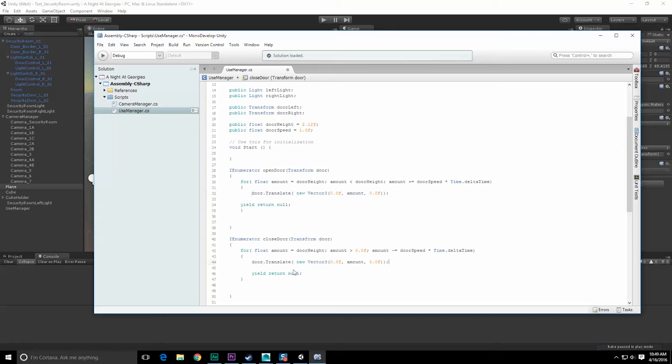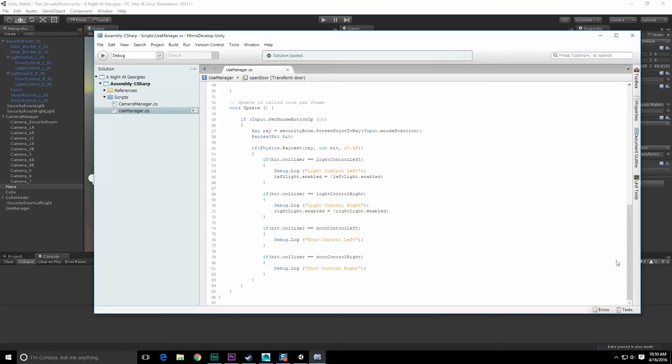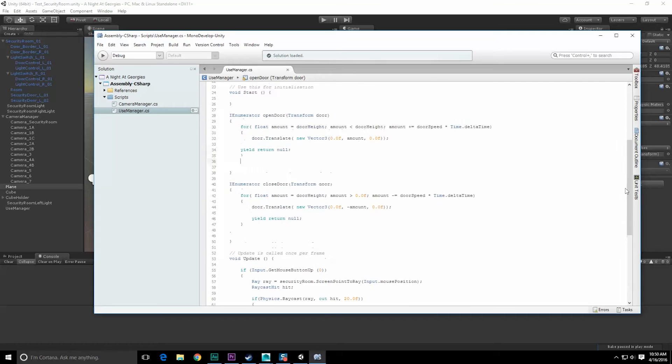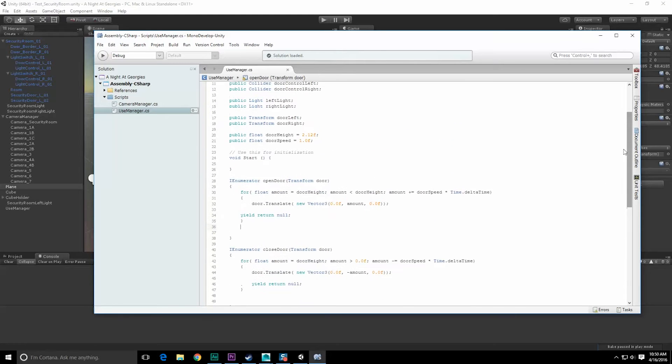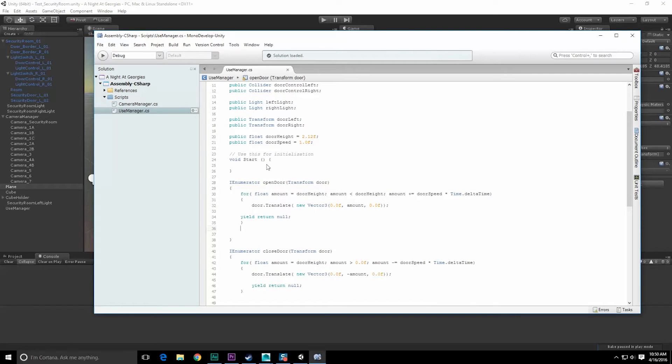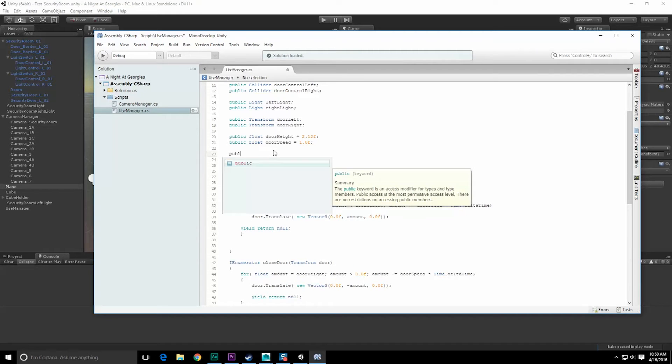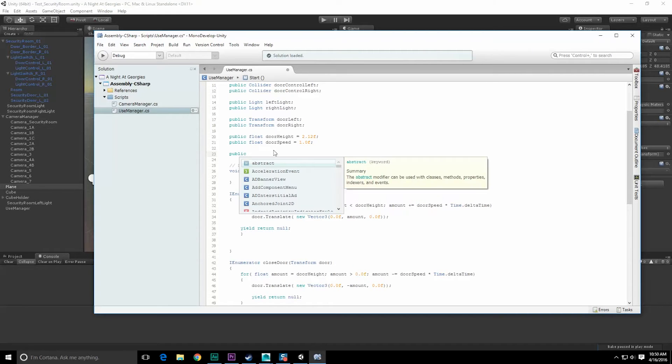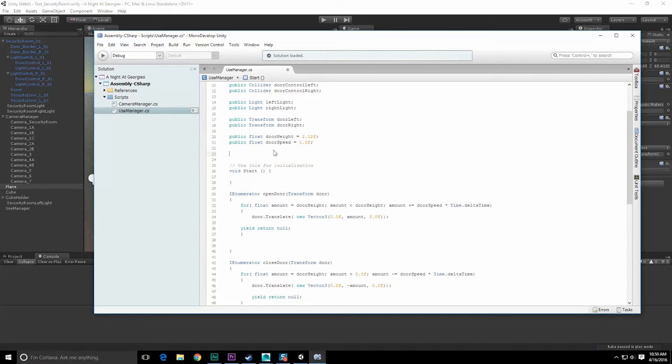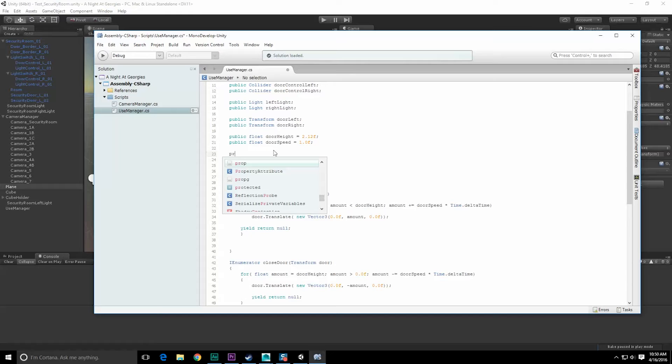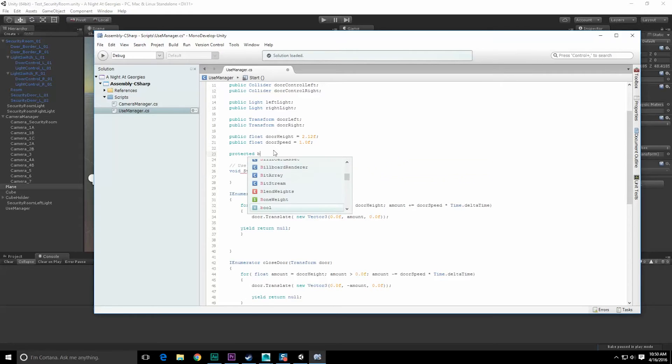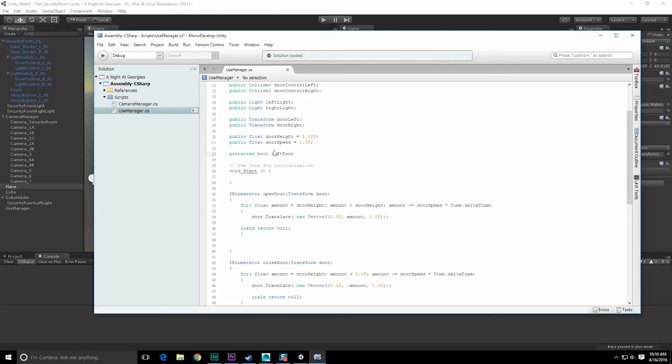Copy this, paste that in there. This one, since I'm closing the door, I'm going to put a negative in the quantity. Now I also don't want these coroutines to battle each other, so I should probably have some sort of a boolean value that makes this not happen. Let's do protected bool left door - it's called public bool left door in use. Set these equal to false at first.